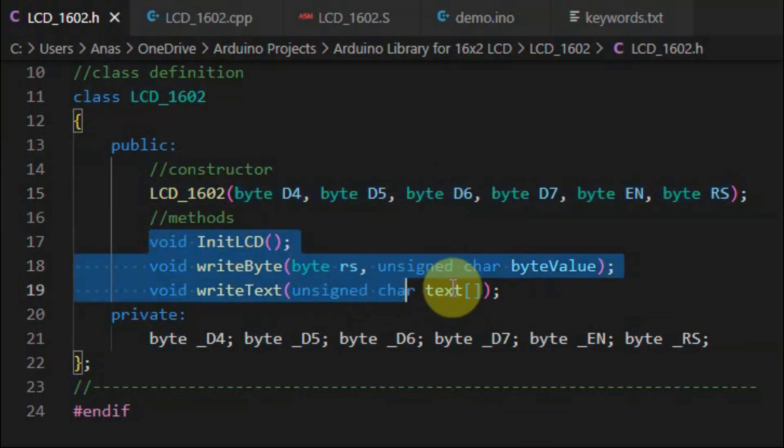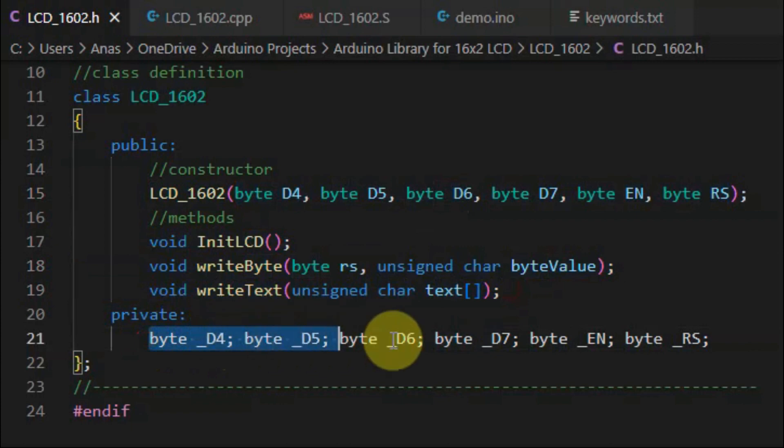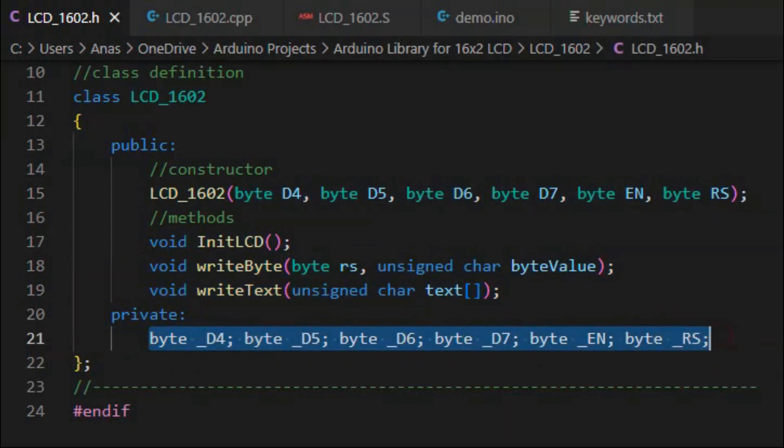There are three methods here, which are defined within the source file. And the private members are just declaration of variables.